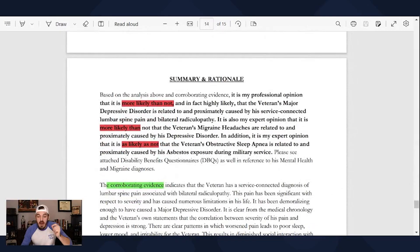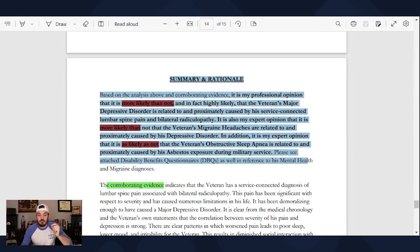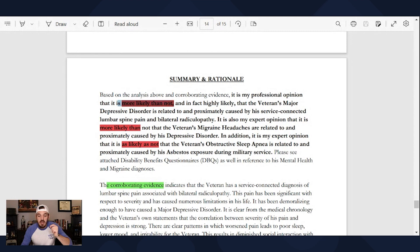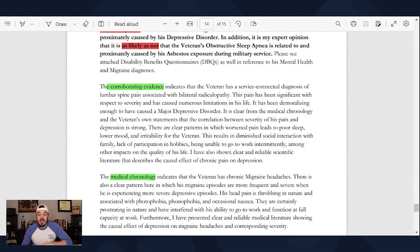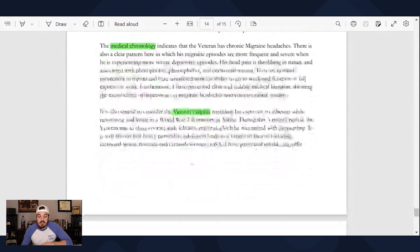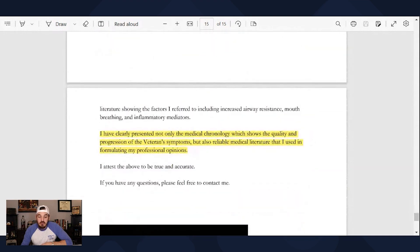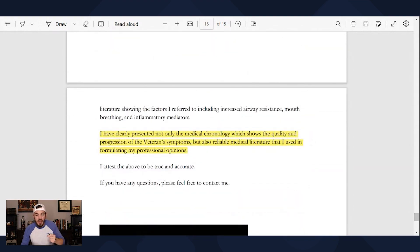And finally, you get to the summary and the rationale. Again in red, it's the nexus statements or the burden of proof. In green, the provider is citing medical evidence. And here in yellow, the provider is letting the VA know: I've reviewed medical evidence, here's my opinion.